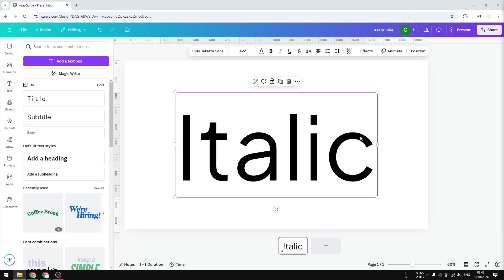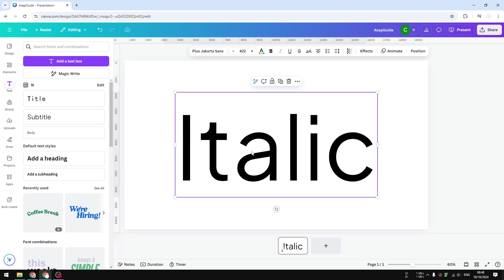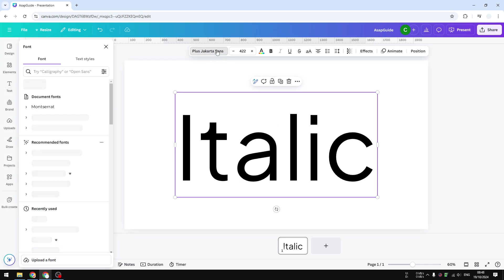In this video I will show you how you can fix if the text in Canva cannot be italicized. I have this text and as you can see, even though it says italic, if you click on it I cannot make this text to be italic. It's just not available and the reason is because this particular font...